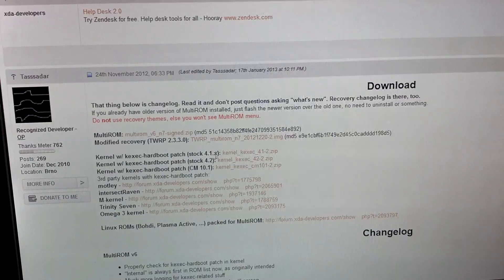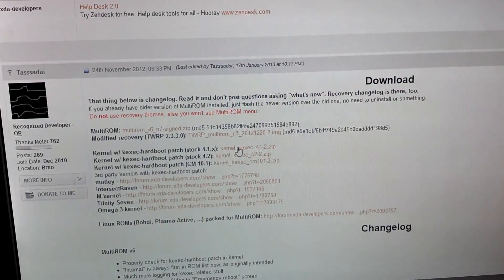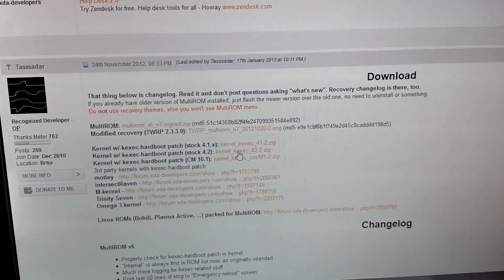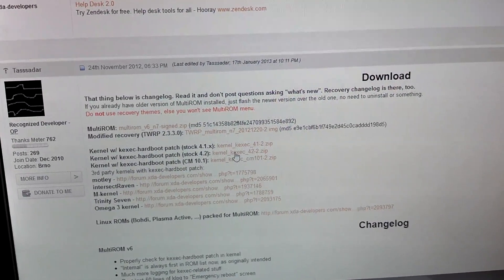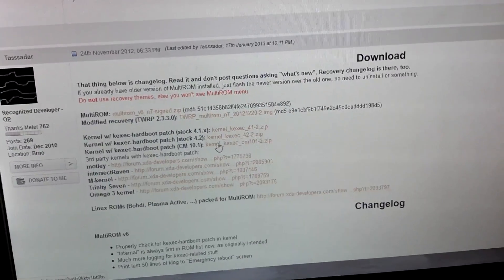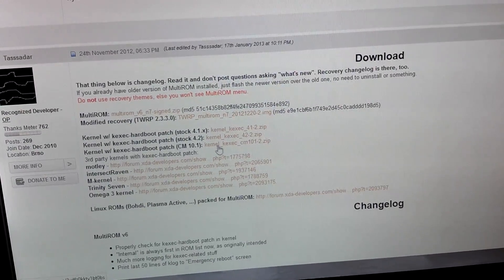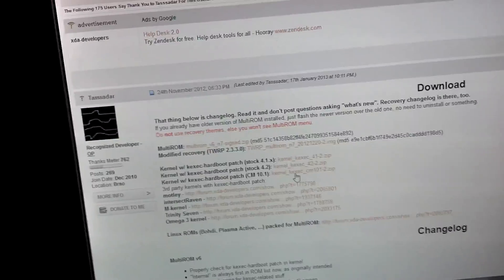If you're on 4.1, you need to download the first kernel. If you're on 4.2, you need to download this one. If you're on CM 10.1, you would need to download this one.